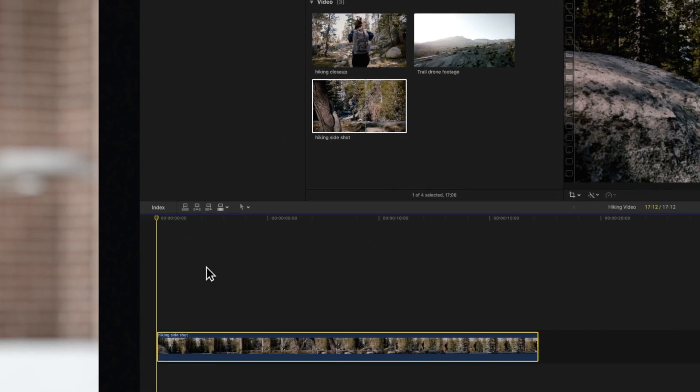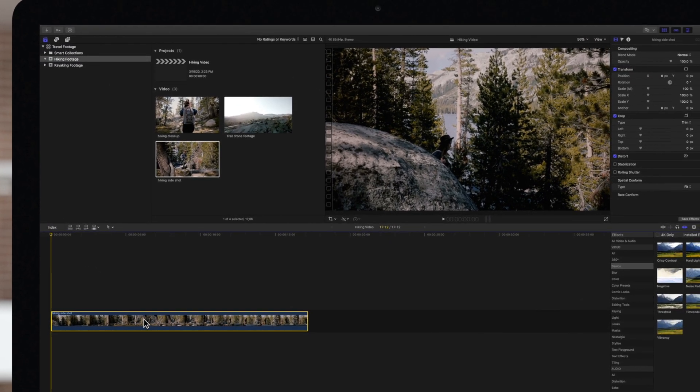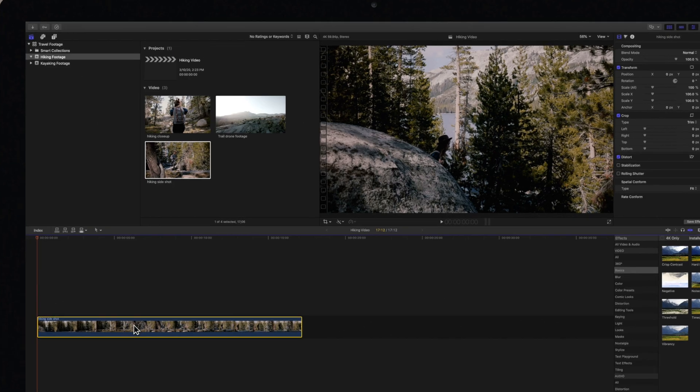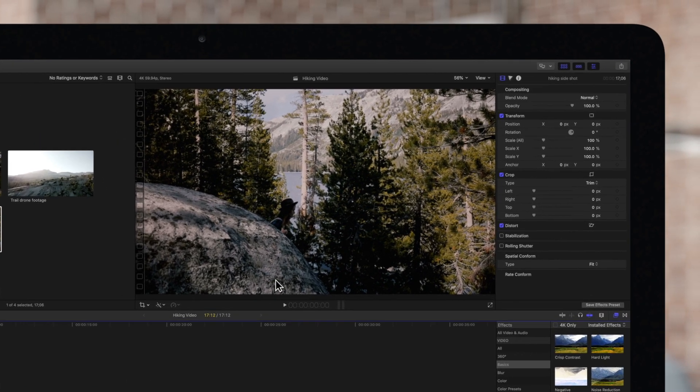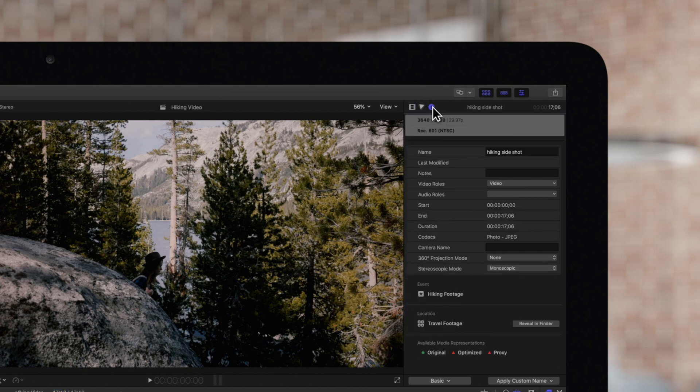You can also rename clips in the info inspector. With your clip selected, navigate to the top right, and you can view clip info by clicking on the information icon. You will find useful clip info, and on the right, you can enter a new name.